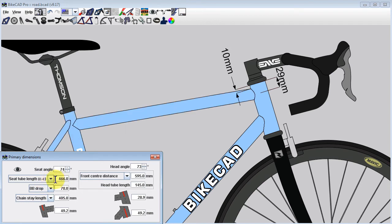This behavior holds for the intersection of the top tube and seat tube as well as the intersection of the down tube and head tube.